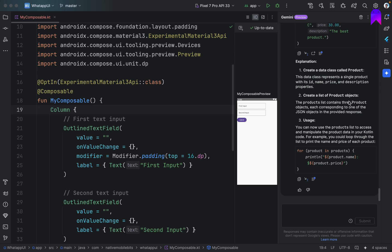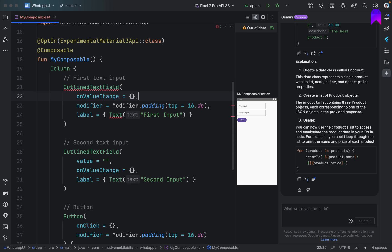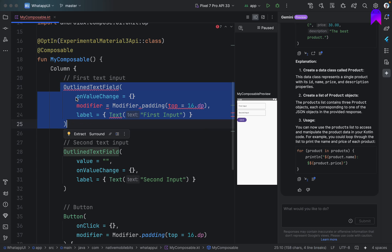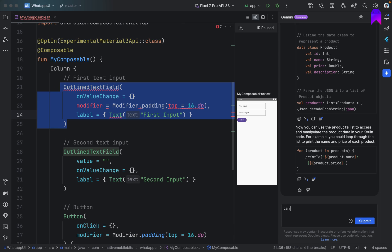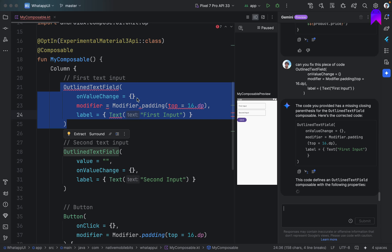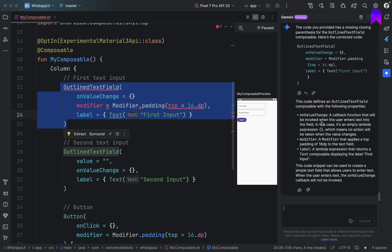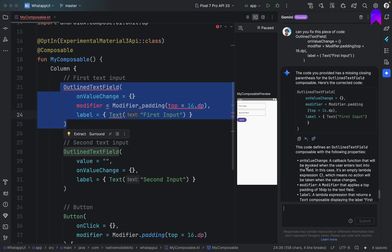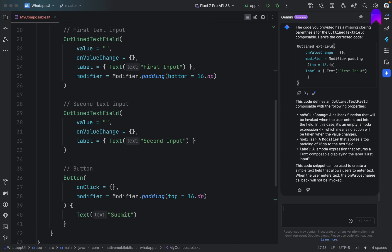And if we are having some errors, it can help us fix those errors as well. Let's say if I remove this, this also. And some errors are coming. So I will tell, can you fix this code? Let's ask, can you fix this piece of code. So here we have obviously some errors. This comma is missing and everything. Okay, so it's suggesting. And it added one comma as well. Let's copy this. Add it here. Let's ask one more thing.